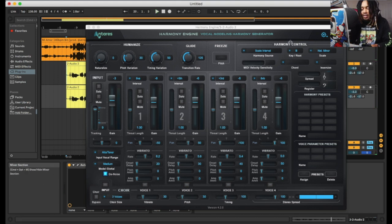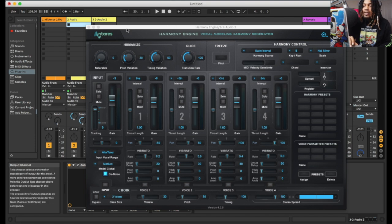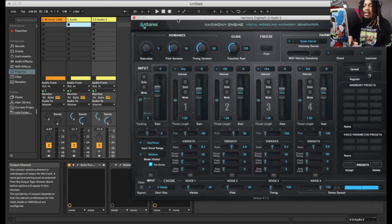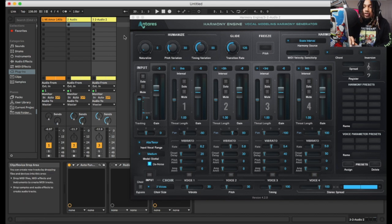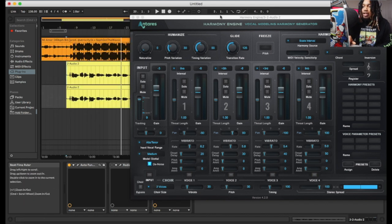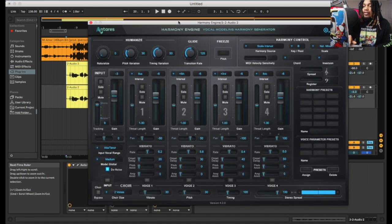I'm new to Ableton like that, so I don't really know how to use it. I don't even know how to mute this track honestly, so I'm going to turn down the main one so we can just focus on the harmony engine and see what exactly we can create. Then we can bring the volume back out later.